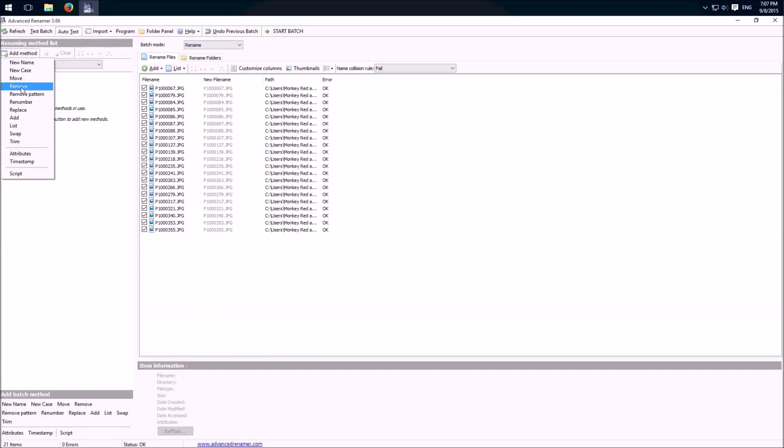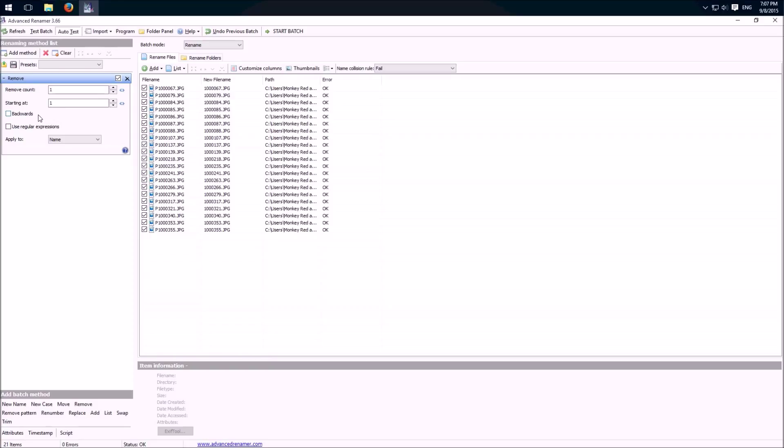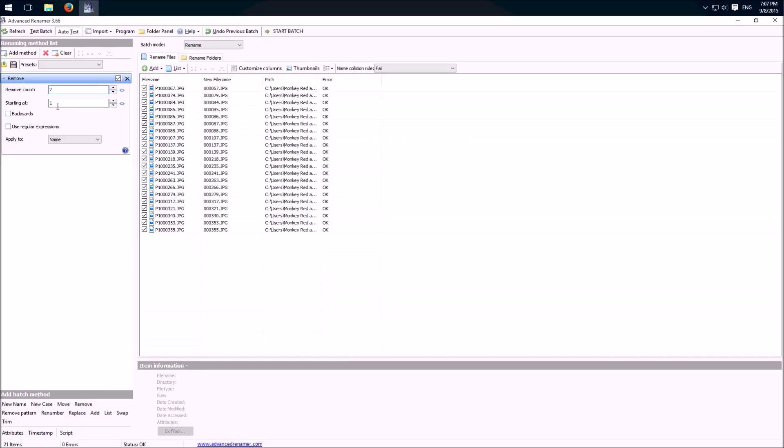We can for example remove something. Here we can change how many letters should be removed, for example two, you see the results here. We can do it backwards or we can change where it should start in the middle.